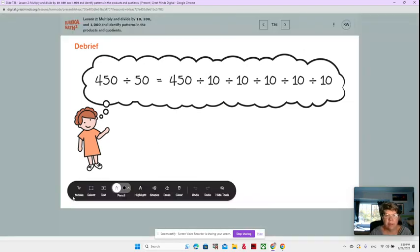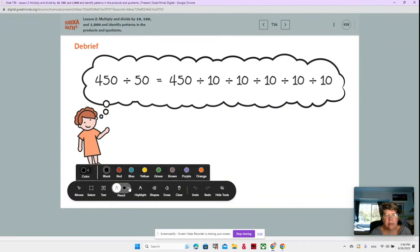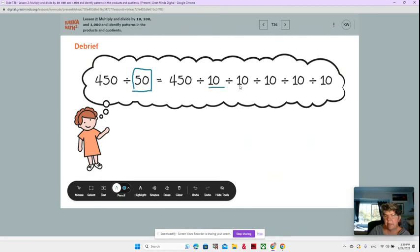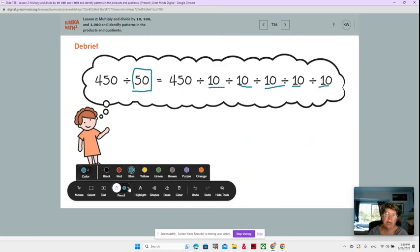She's dividing by 50, right? So maybe you could think about 450 divided by 50, broken into groups of 50. Is that the same as dividing by 10 over and over? Or you could think about dividing by 10 one, two, three, four, five times.